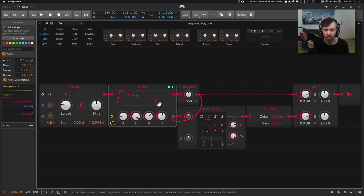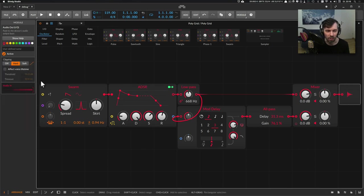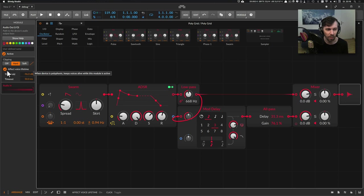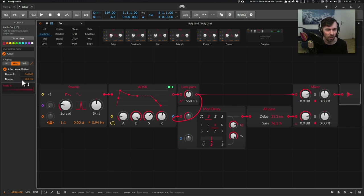And when we go to the audio out here and activate this Affect Voice Lifetime parameter, then we have a threshold and a timeout value.